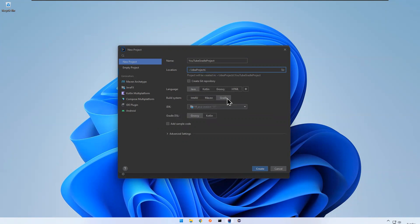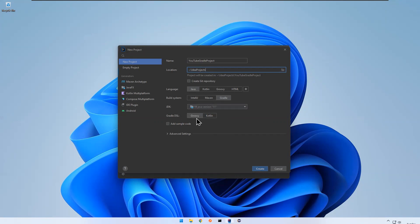Once you click on Gradle, you choose the Java version — I have Java 11 installed so it picks that up. Then for the Gradle DSL, there are two options: Groovy or Kotlin. Depending on your expertise and preference you can choose either — I am going with Groovy. You can also expand Advanced Settings to see group ID and artifact ID.